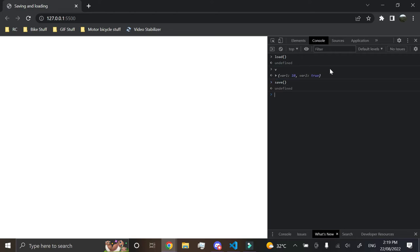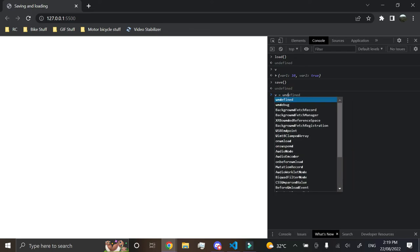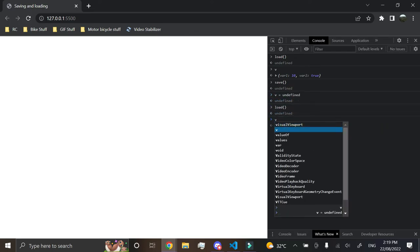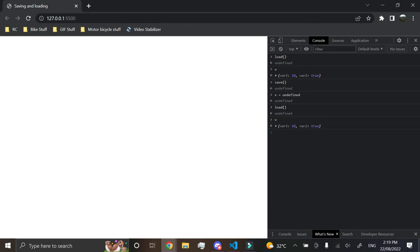And then we'll just go and do v equals undefined, and we just go load, and then v now has a name.